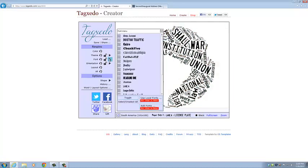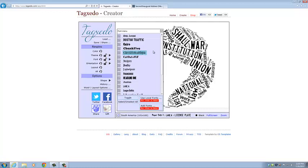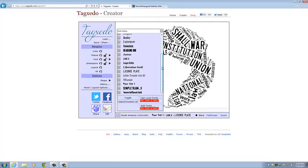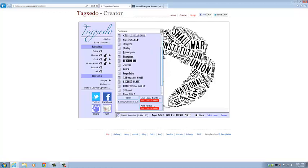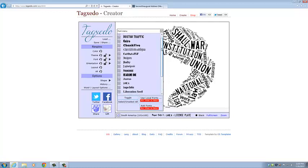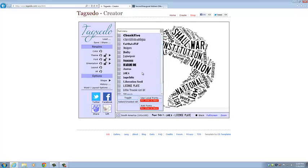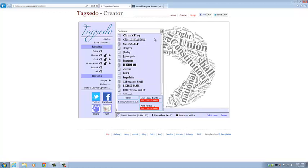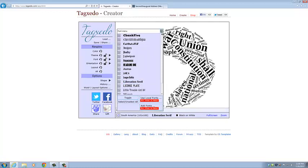We can change the font. Lots of different fonts. So I think we're going to go with this for now. And it's going to generate the word cloud using that font.